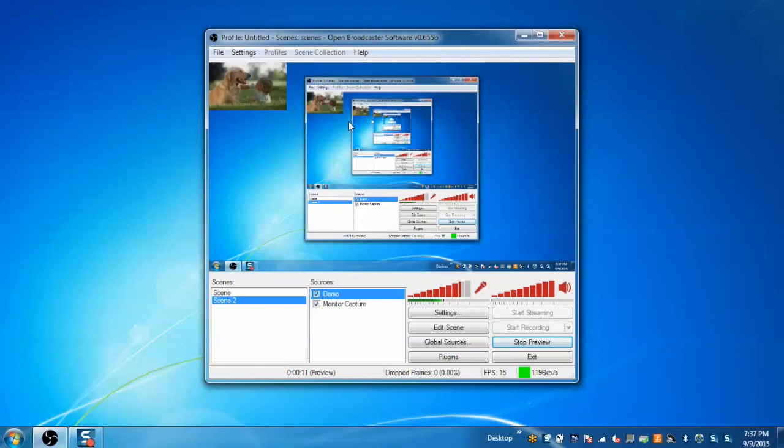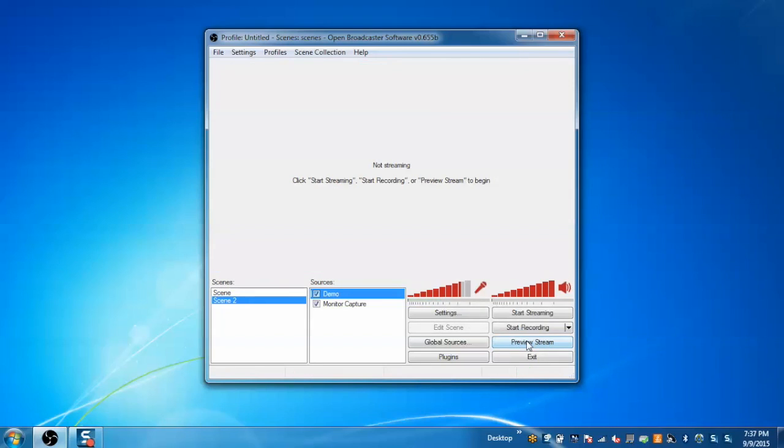So when I start the recording both things will get recorded simultaneously. Now just stop the preview. So this is the complete functionality of OBS and I hope you enjoyed the video.